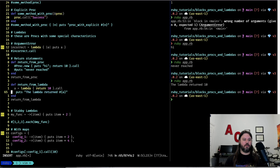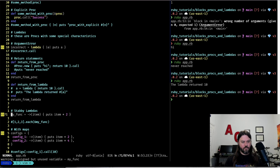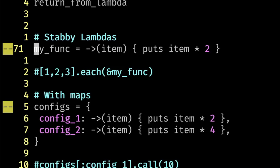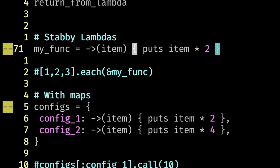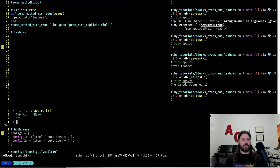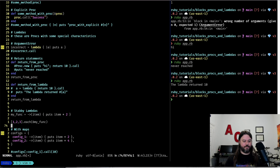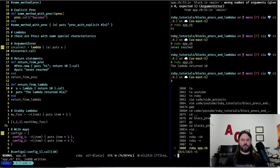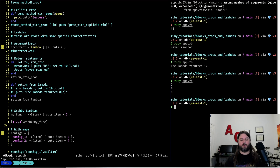One of the really cool ways to use lambdas is called the stabby lambda. Instead of the lambda keyword, the stabby lambda syntax lets you make it look more like a function where you have the inputs on the left and then your function body. This lets you do some nice stuff. You can also pass a lambda to the each function similarly to how you'd pass a block. Running our Ruby code we can see 2, 4, and 6 because we're doubling each of the items.